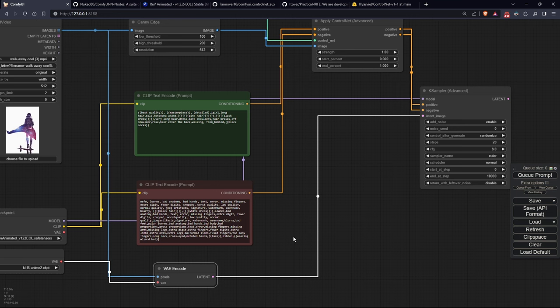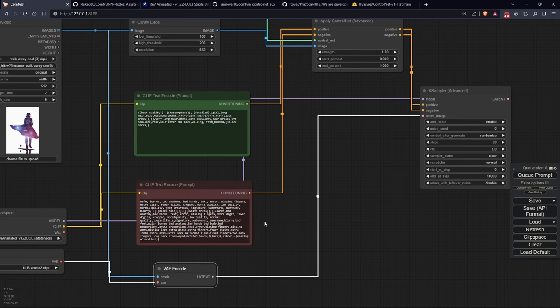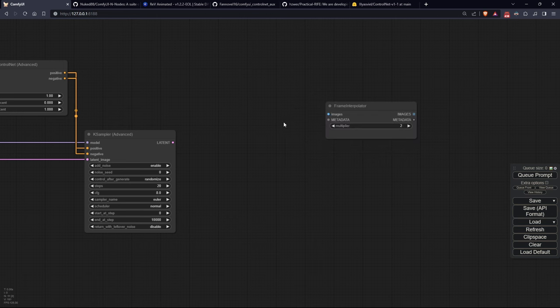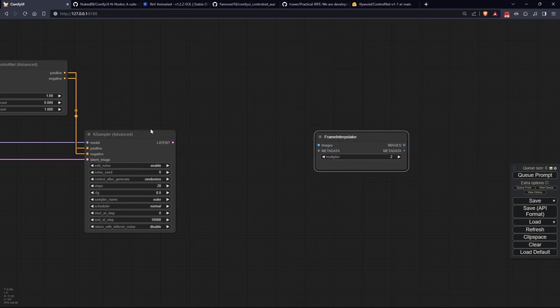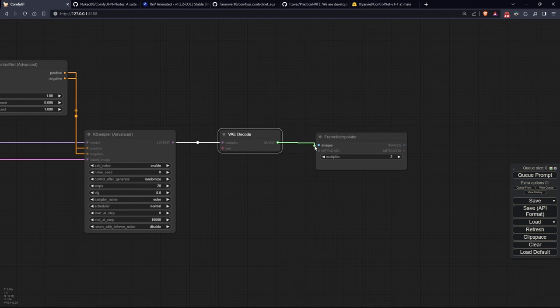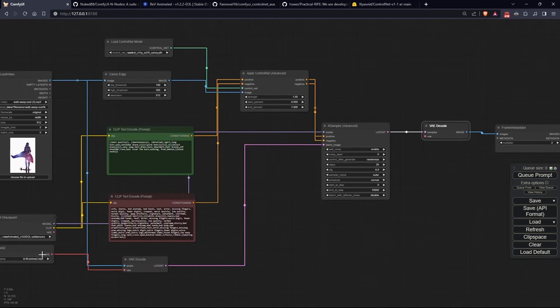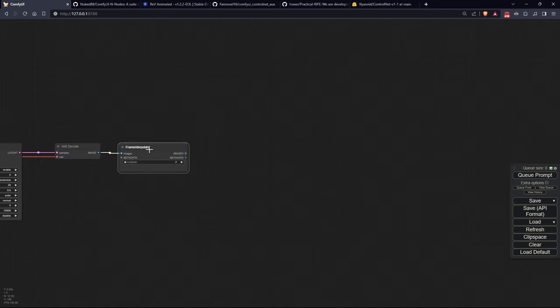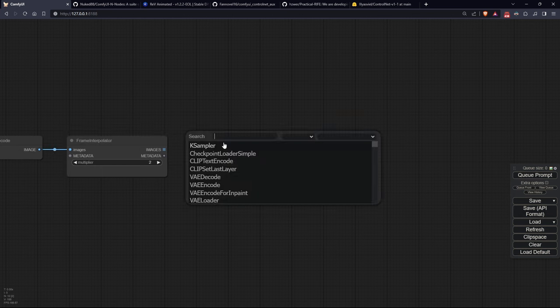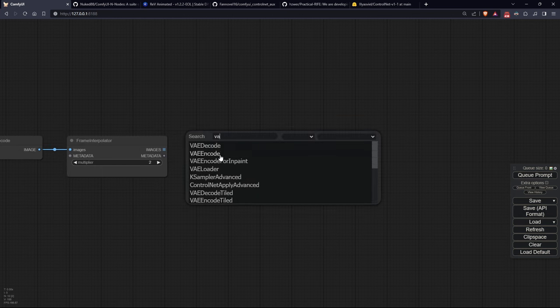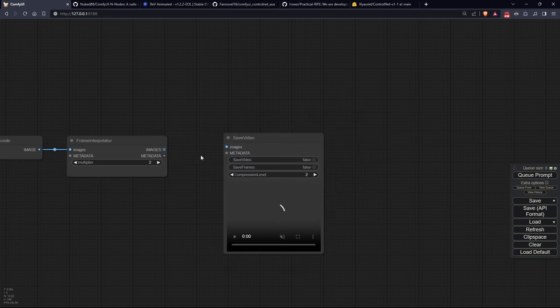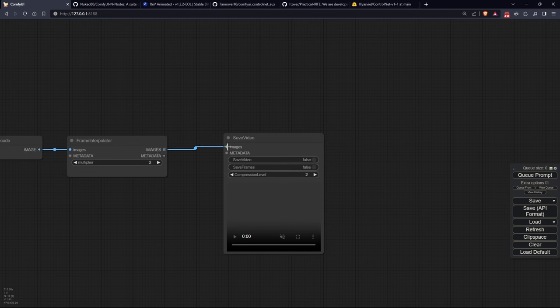Great. Now, at the KSampler output, we'll connect the VAE decode to which we'll attach the same VAE as before. In the output, we'll connect the frame interpolator, which will take the metadata from load video. And finally, let's connect the save video and the frame interpolator to each other.